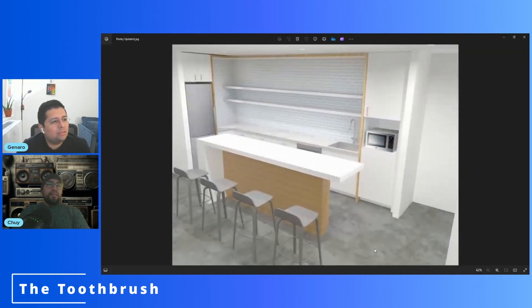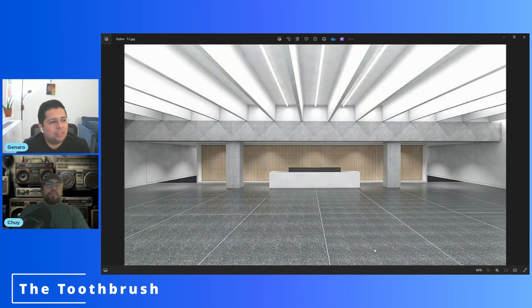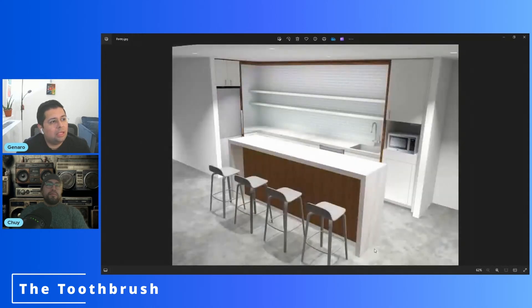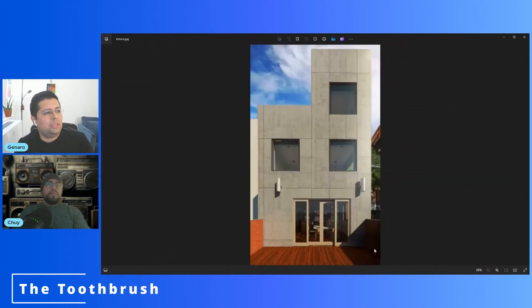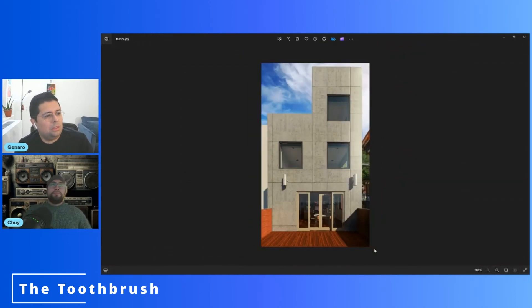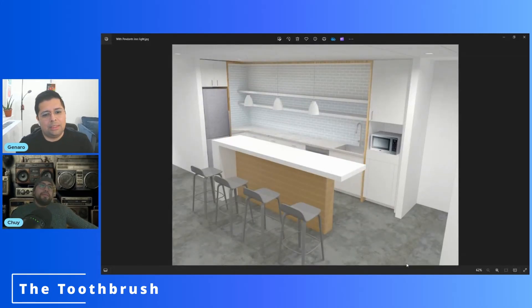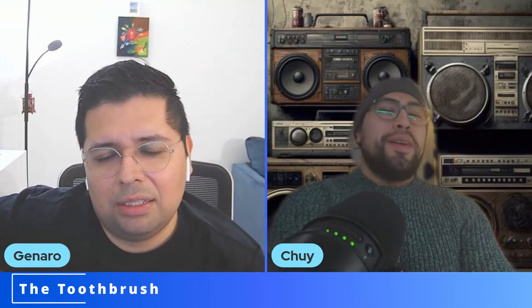And we have this one — just a couple of quick iterations for a pantry design, done very fast. There are also some other quick, unrefined renderings — that's basically what you use to show something to a client and get it approved. Nothing more than that.